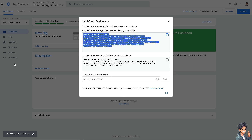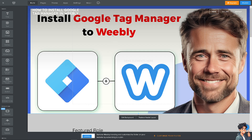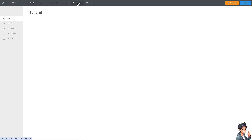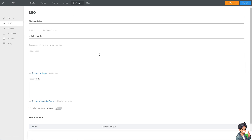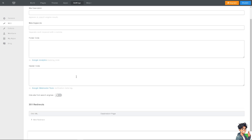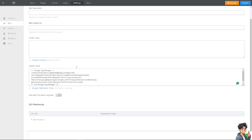Click on the first option and copy that code. Now switch to the Weebly dashboard, hover over where it says Settings, and go to where it says SEO. Scroll down to where you can find the Header Code section, and paste everything there.